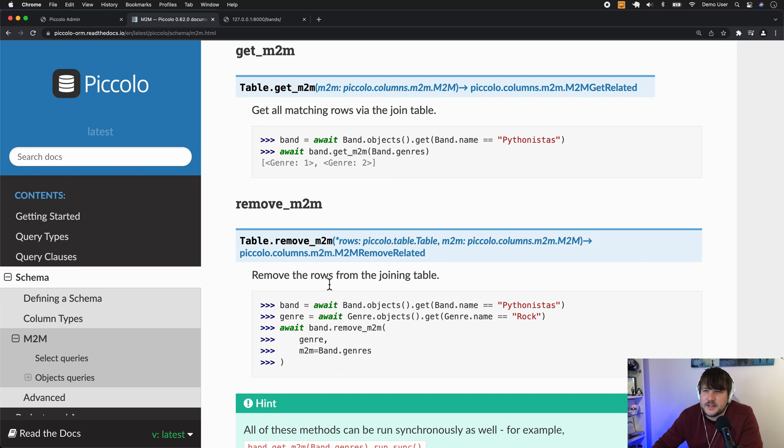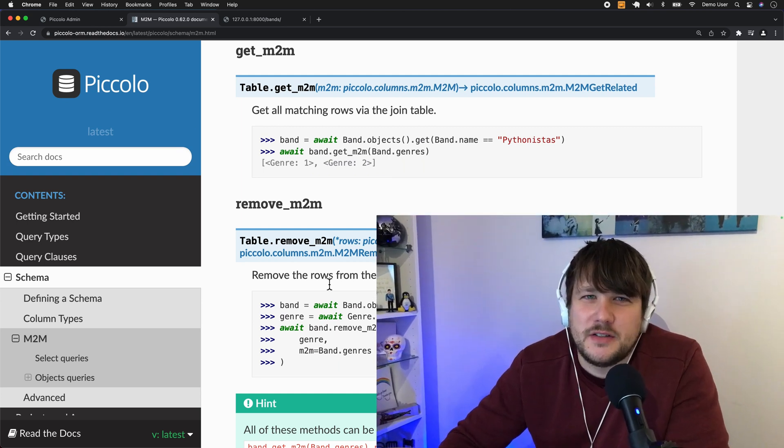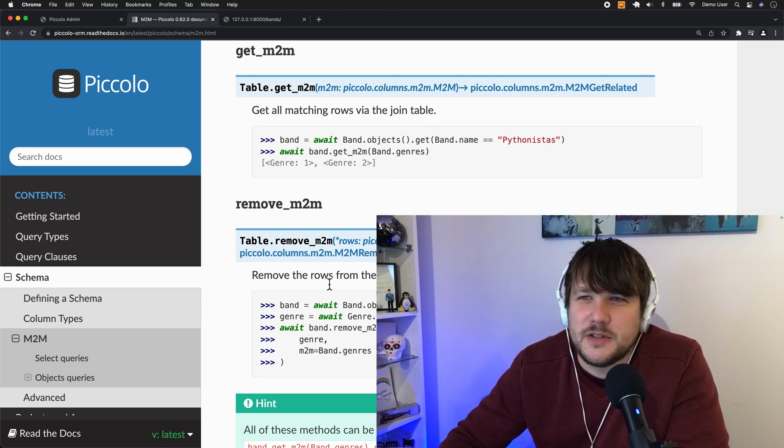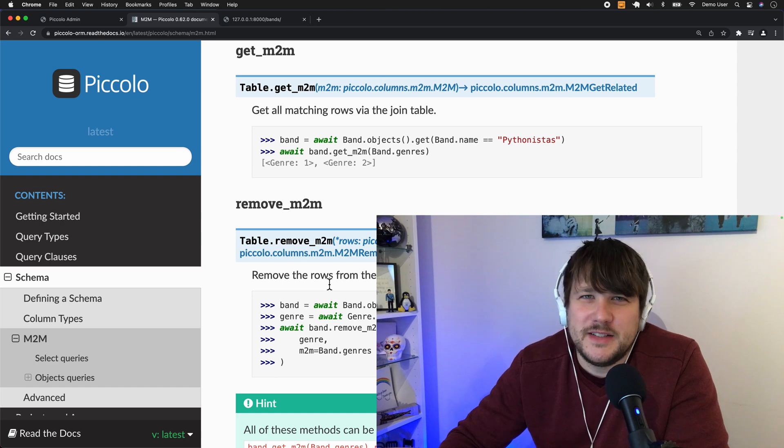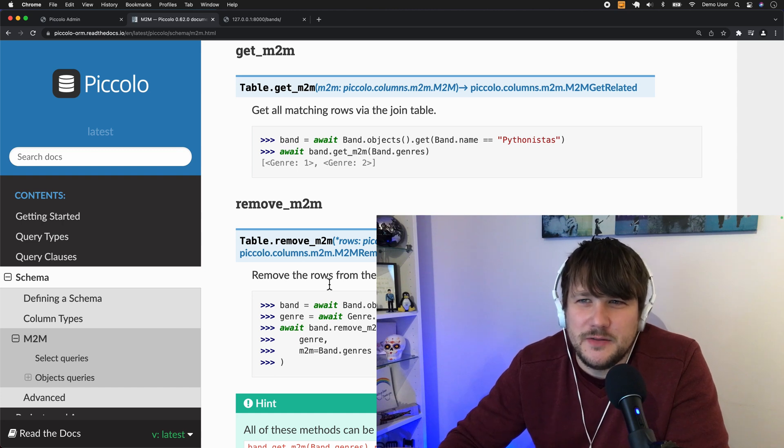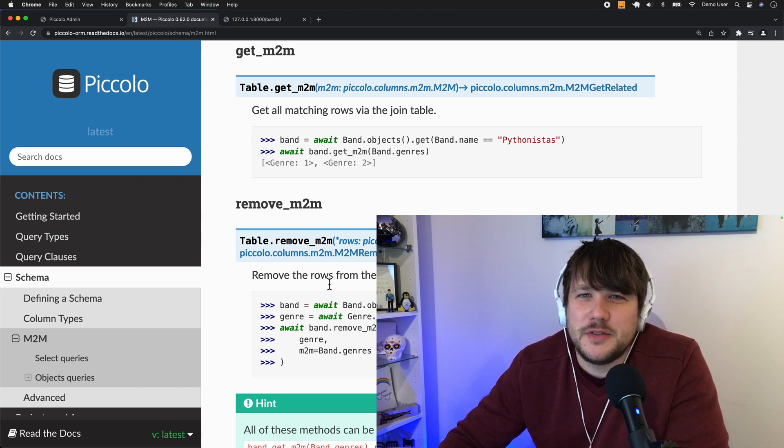Okay, so that's it for today. Just a quick demo of M2M. So it's a really exciting feature. There's more to come like this as we get closer to version one. So thank you very much.